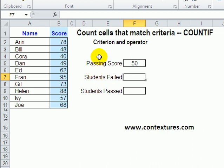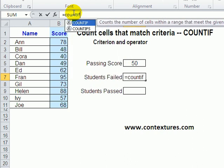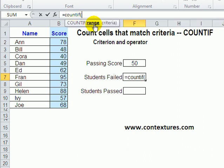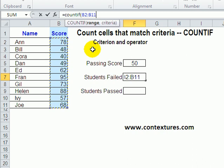To count the number that failed, we'll click in this cell and type =COUNTIF with an open bracket. First we're going to put in the range — where are the numbers we want to count — and we'll select B2 to B11, that's where the scores are. Then a comma to end that argument, and the next argument is criteria: what do we want to use as the basis for counting these numbers?